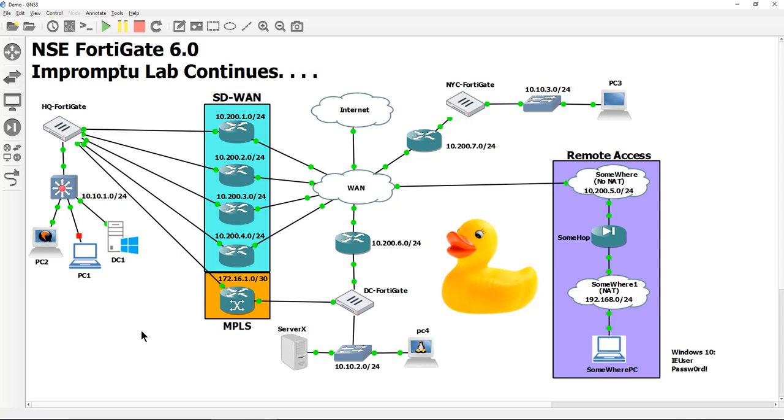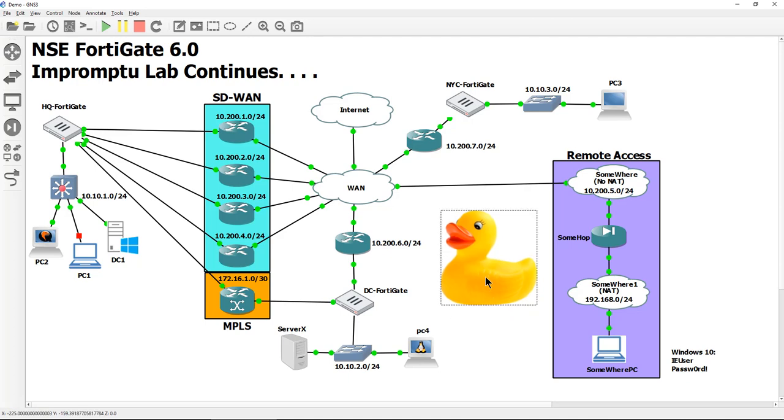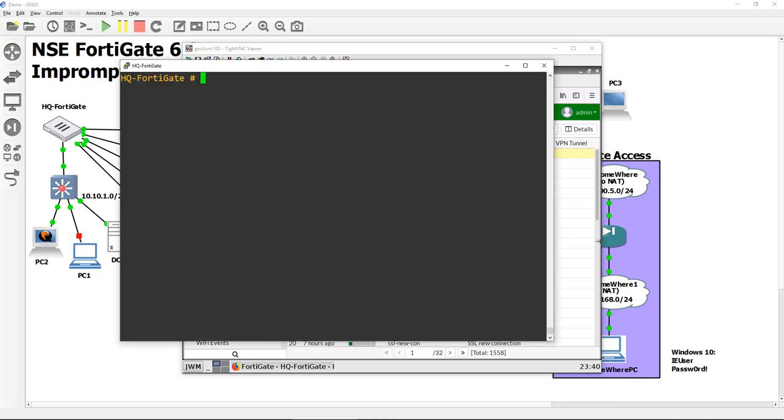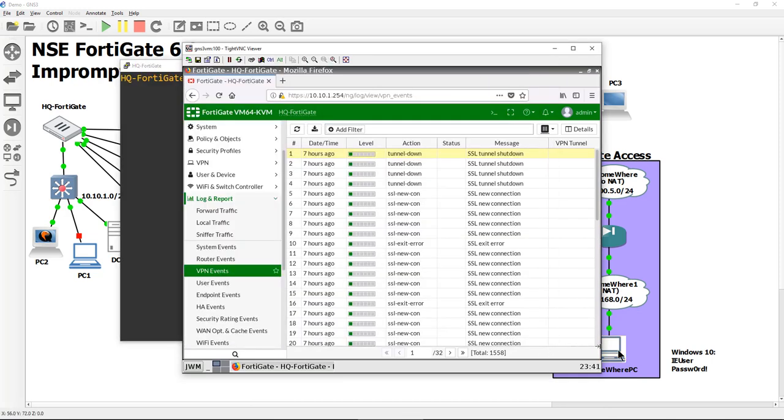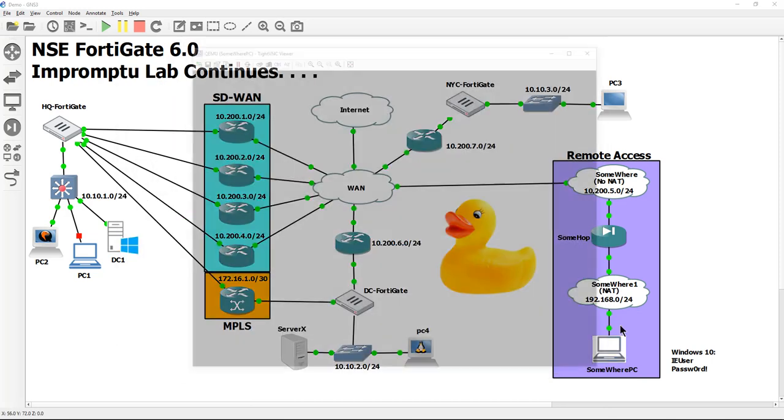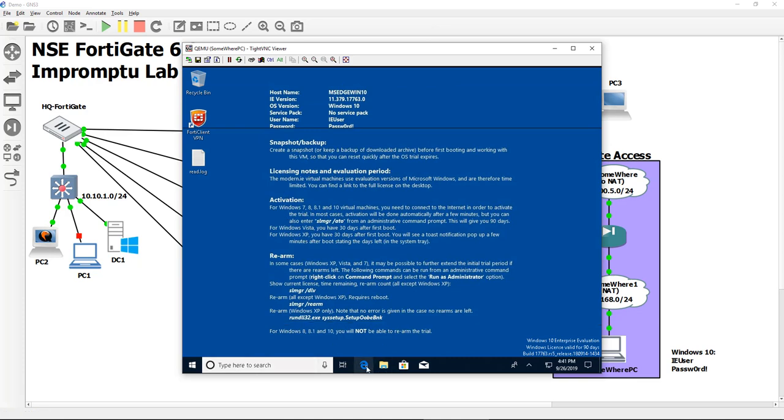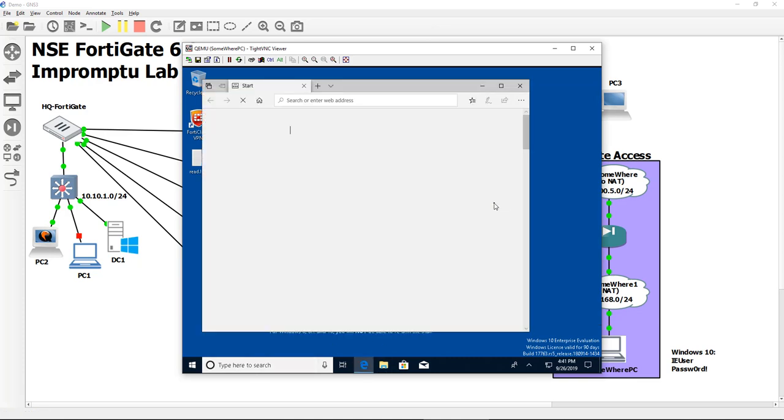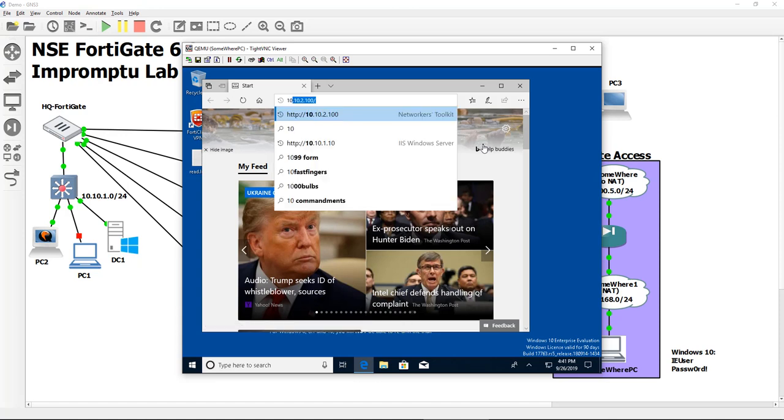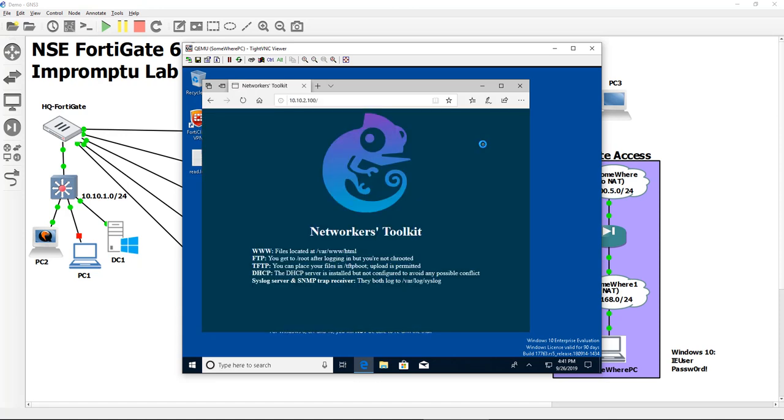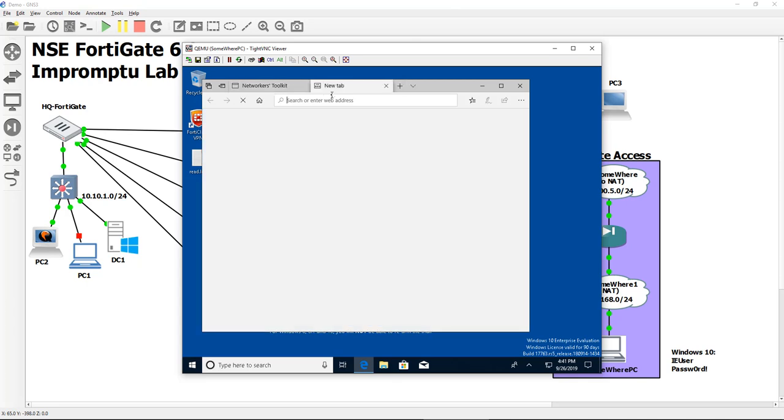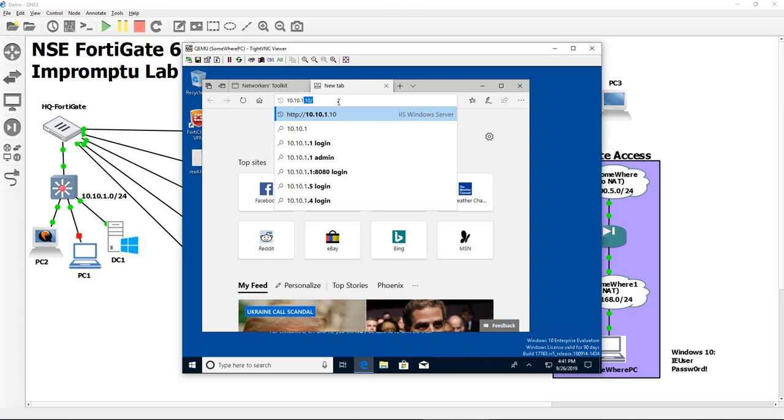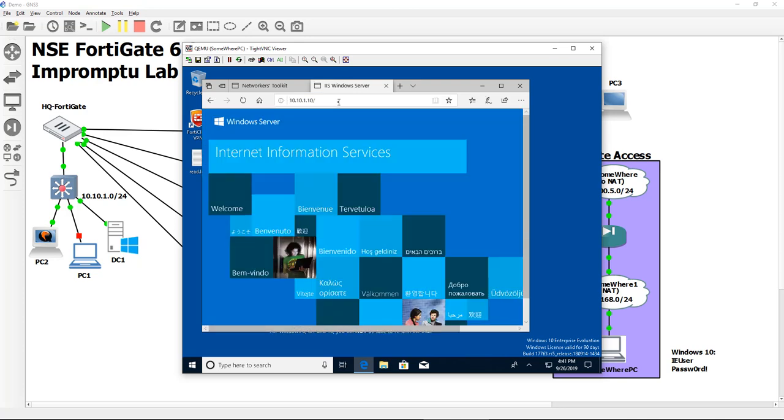I had someone in the last class ask me about running a host scan on VPNs. In the last video, we were successful in getting our VPN tunnel up from our remote user using SSL VPN, and we were able to establish it.